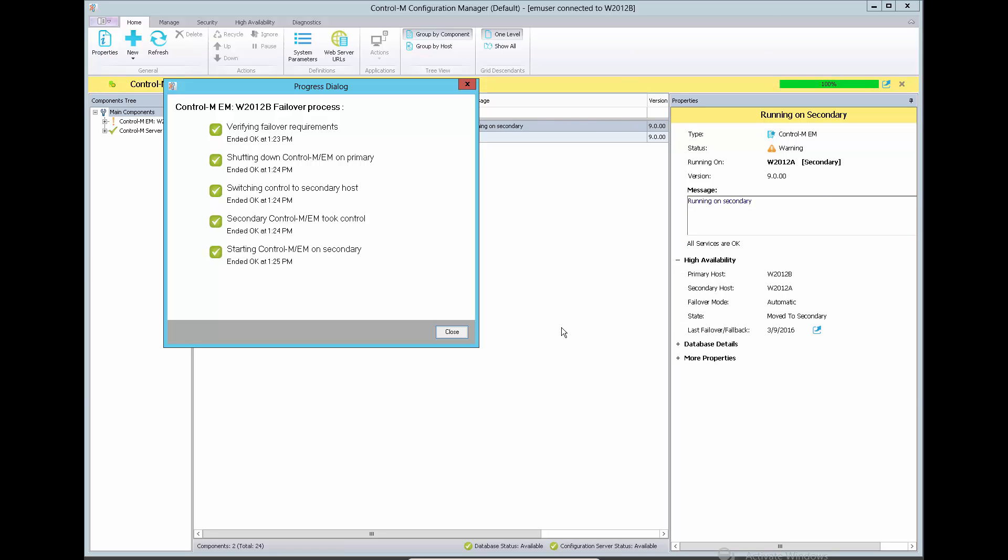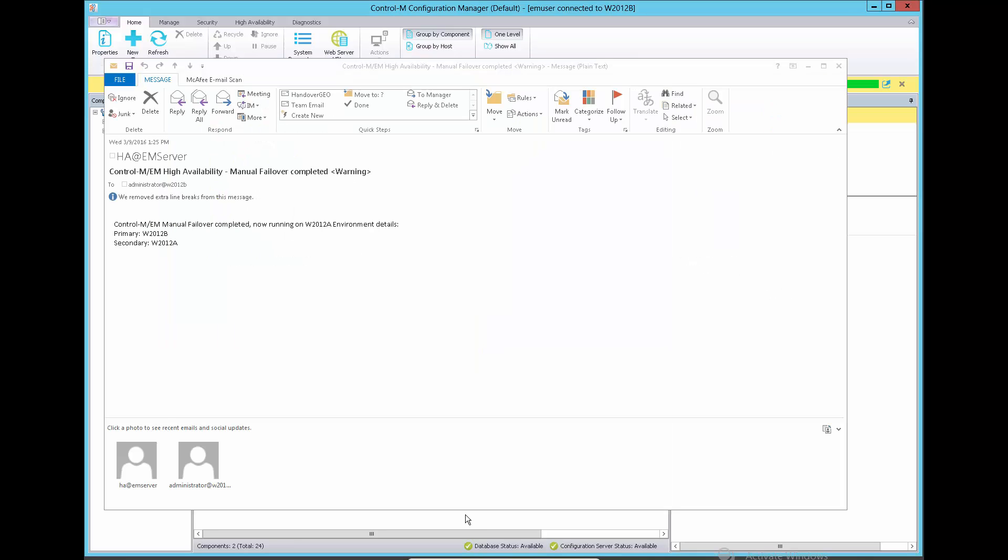The failover completes and the email will be sent to recipient defined in system parameters. Here is the email alert coming from the manual failover process.